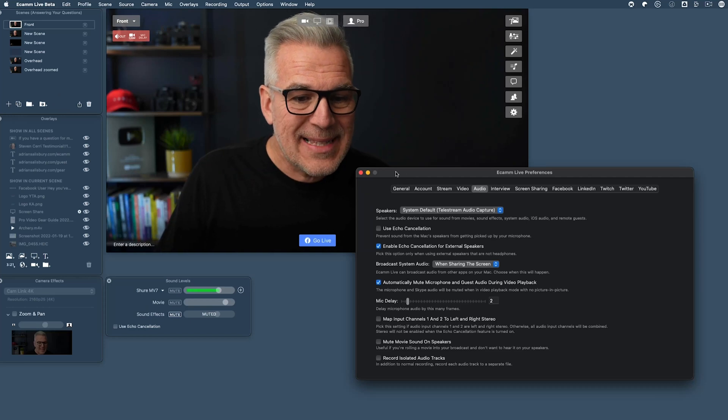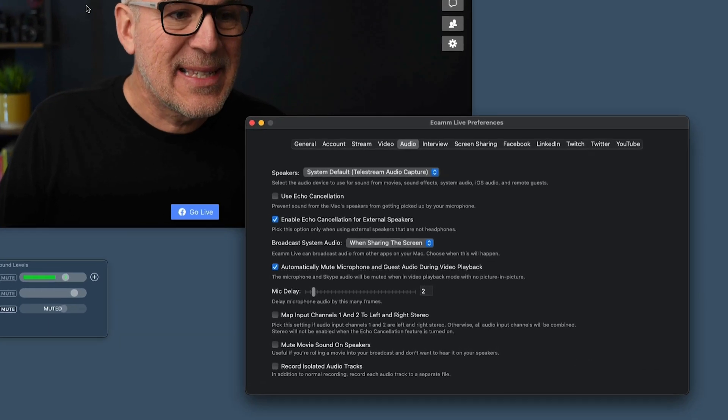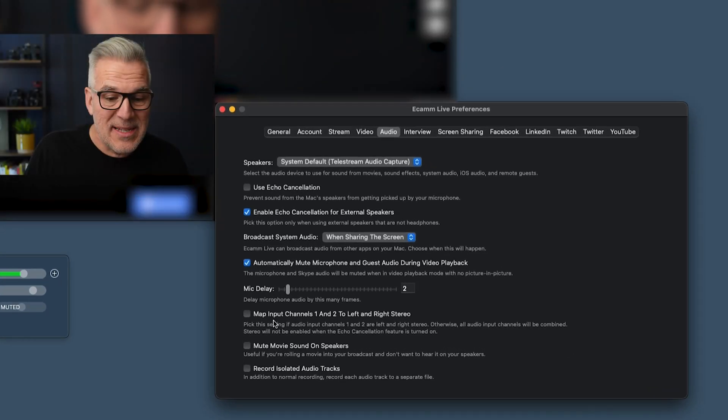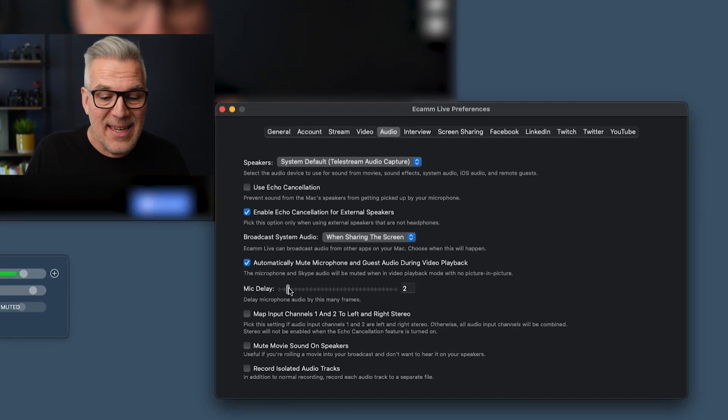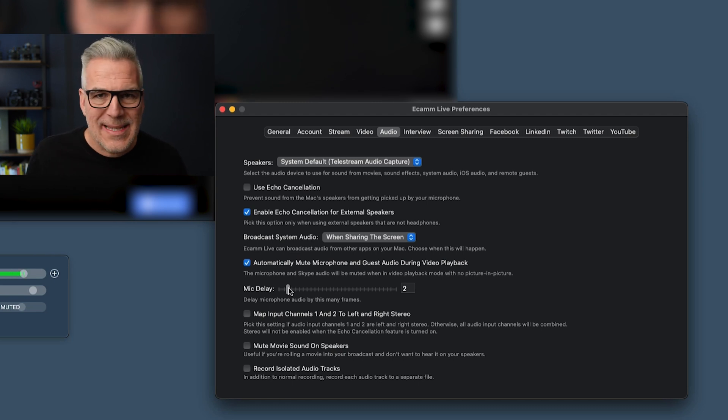Well this is the way to fix it. I've got mine set on here and as you can see I am using this mic delay — I think it's fantastic. But how do you know what delay, what setting to put on here? That's what we're going to sort in this video.